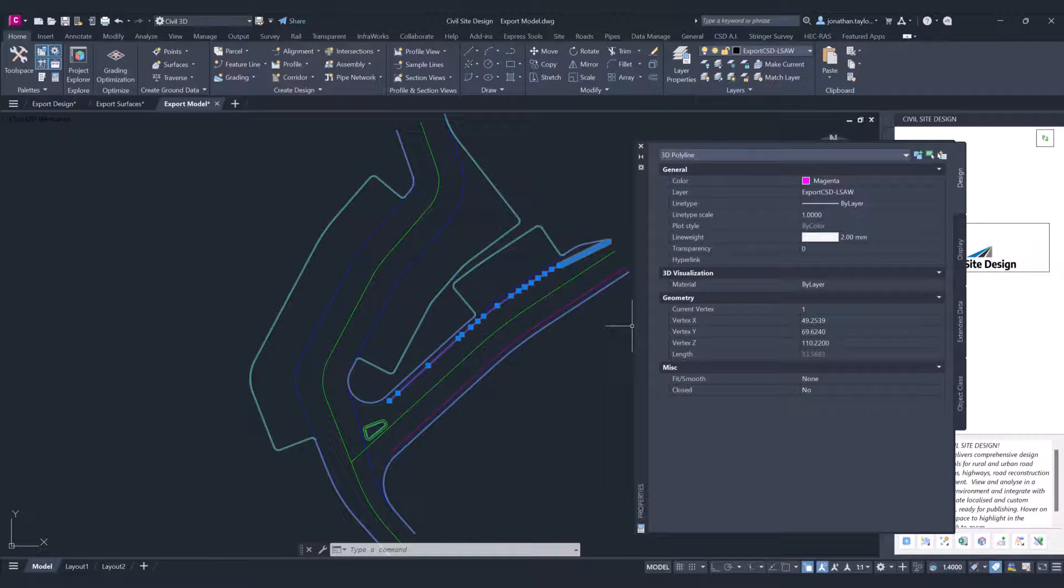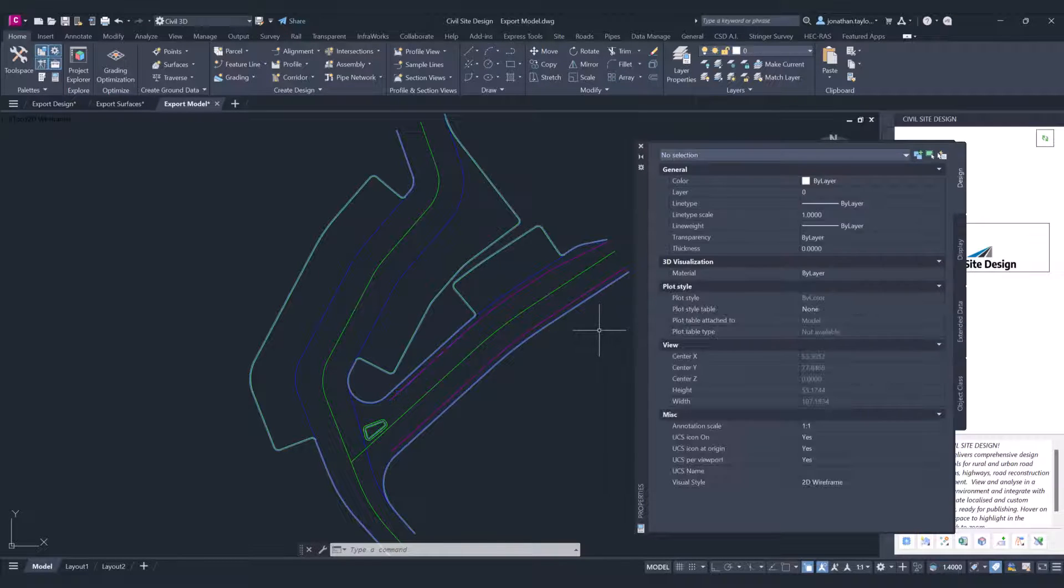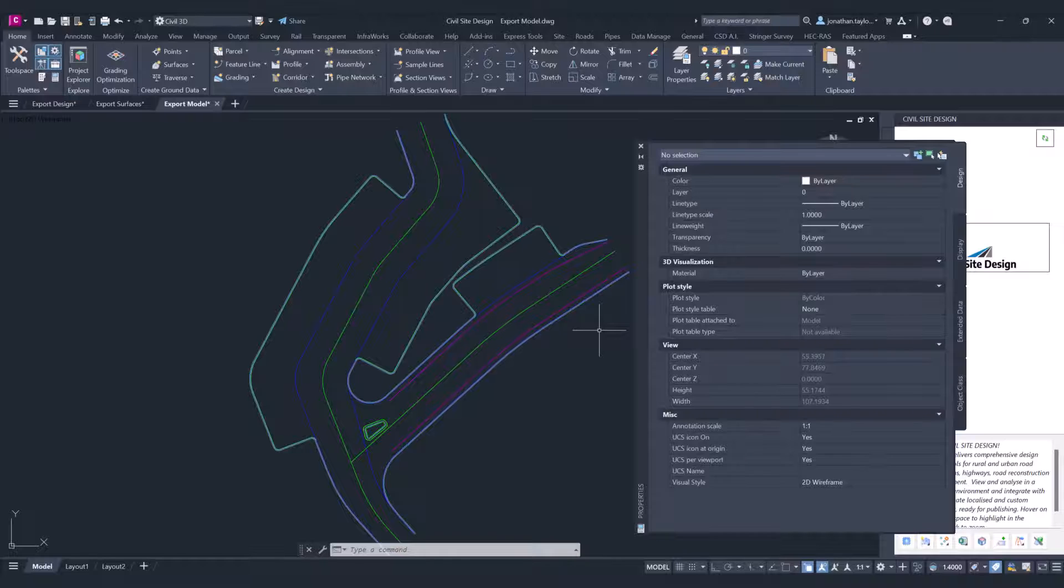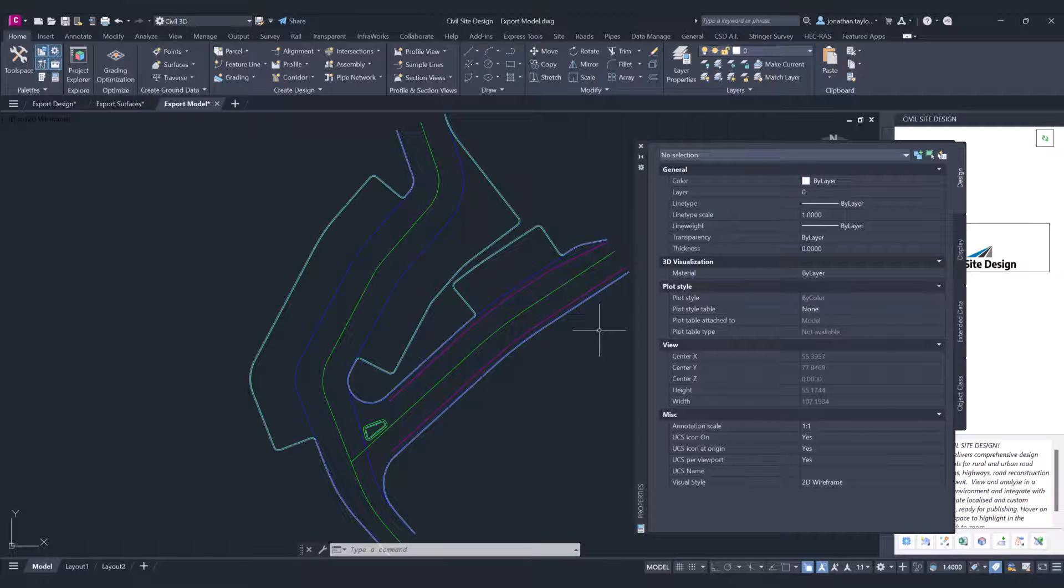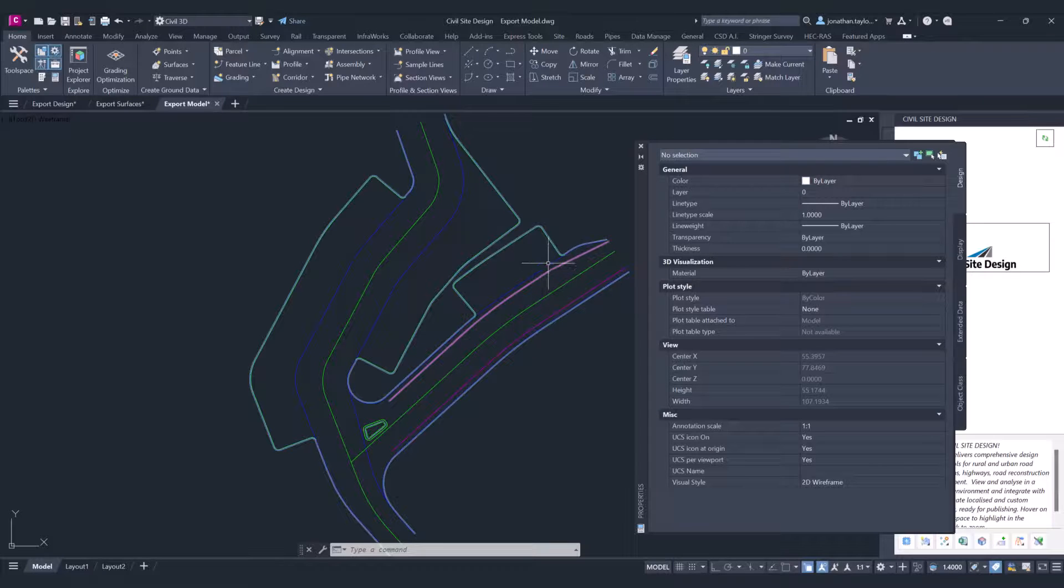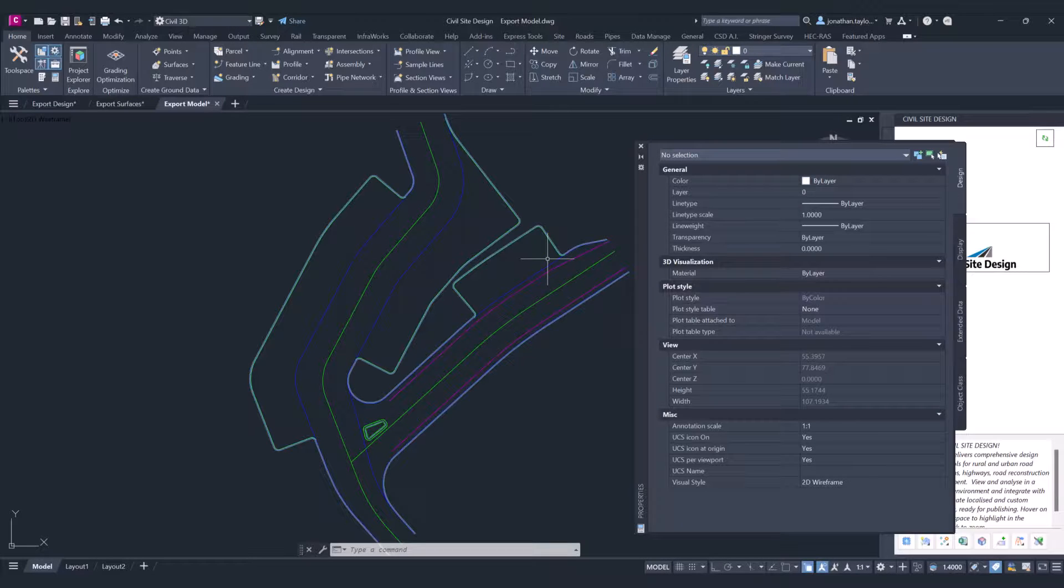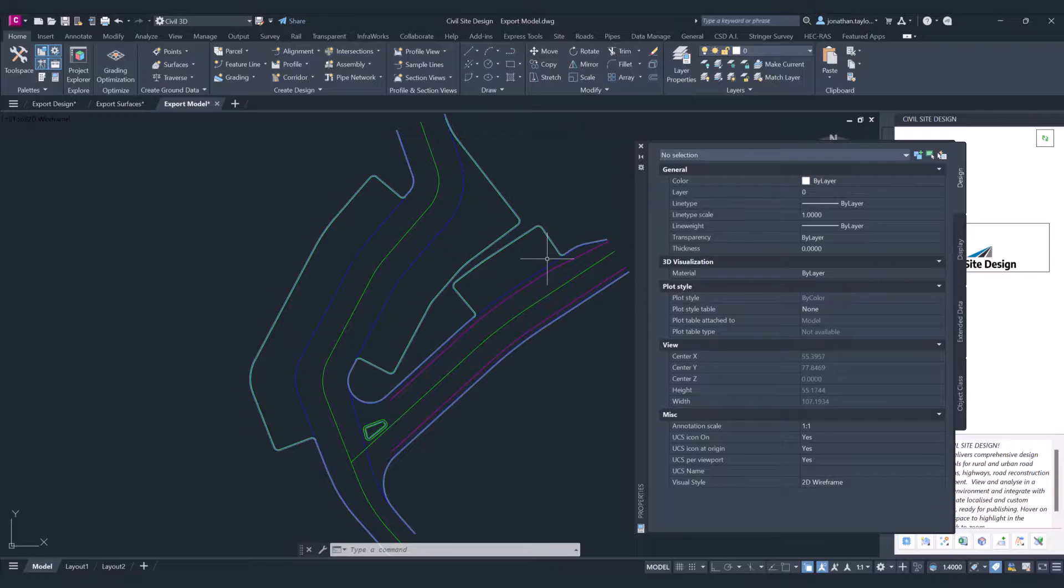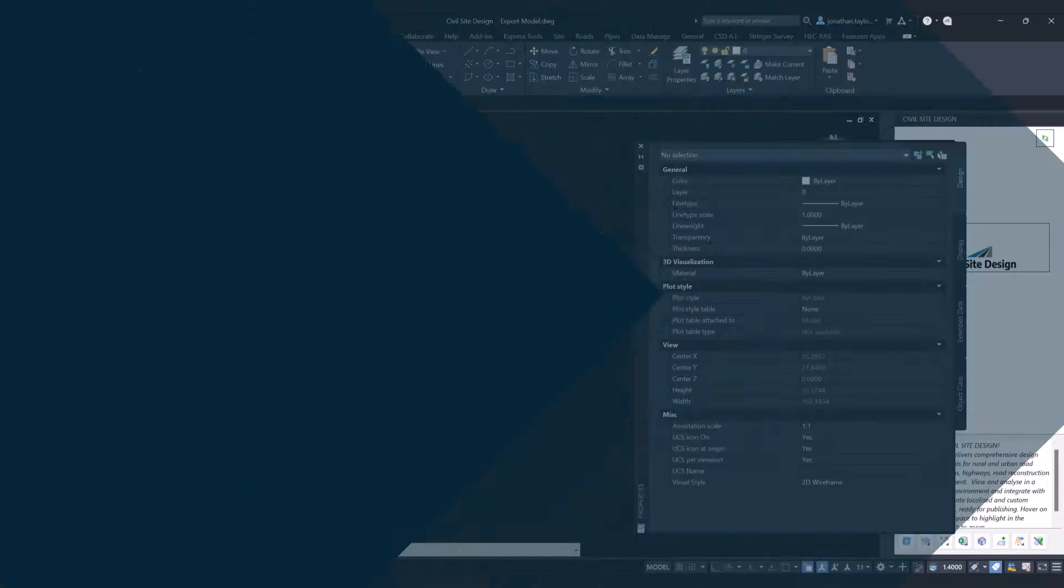All those can be very helpful for setting out machine control or just simply for drafting. If you chose to xref this particular drawing and have it continually overwritten when you run the Export Model, that could be another great way of operating this particular function.